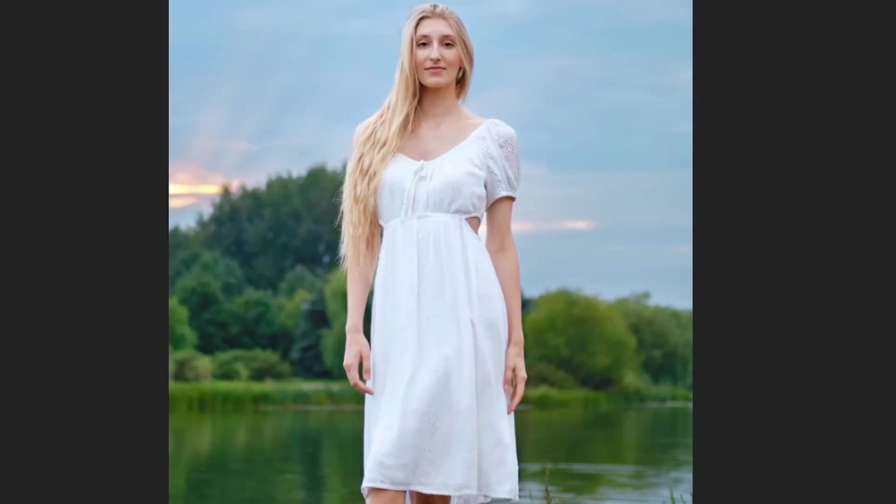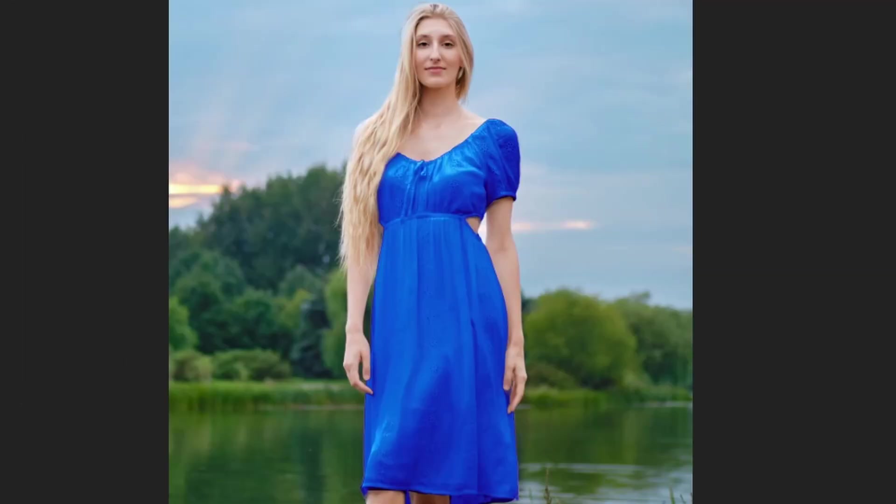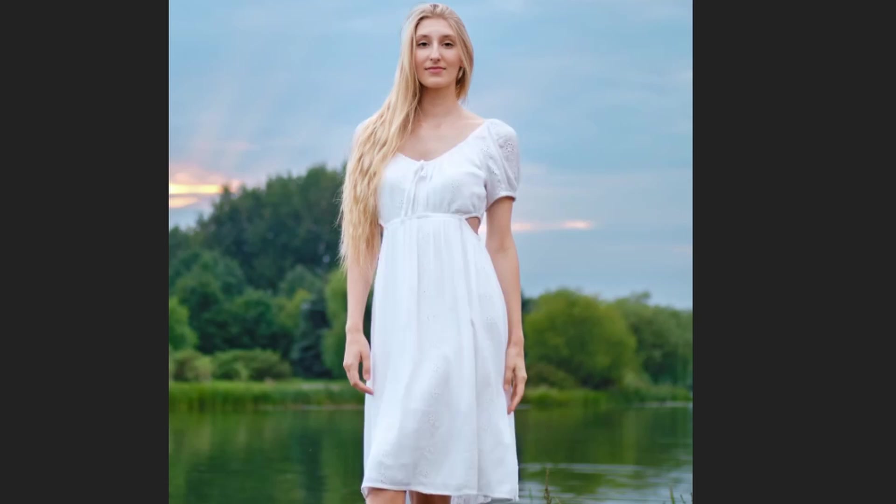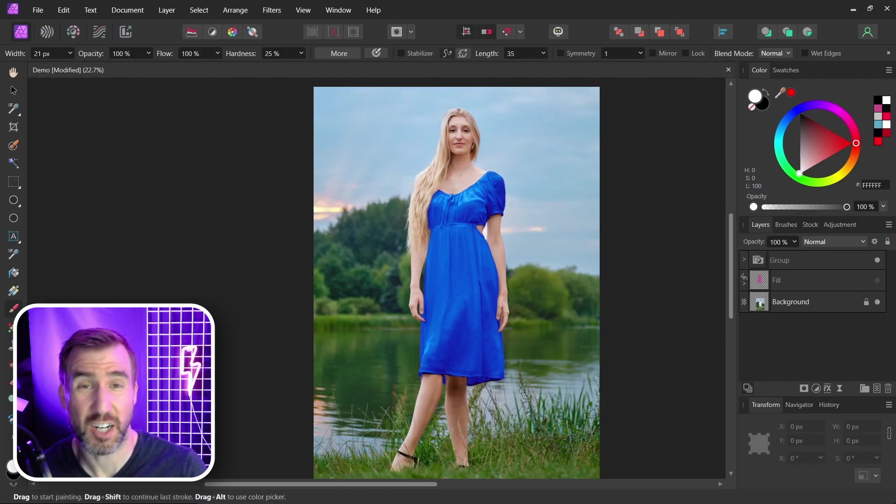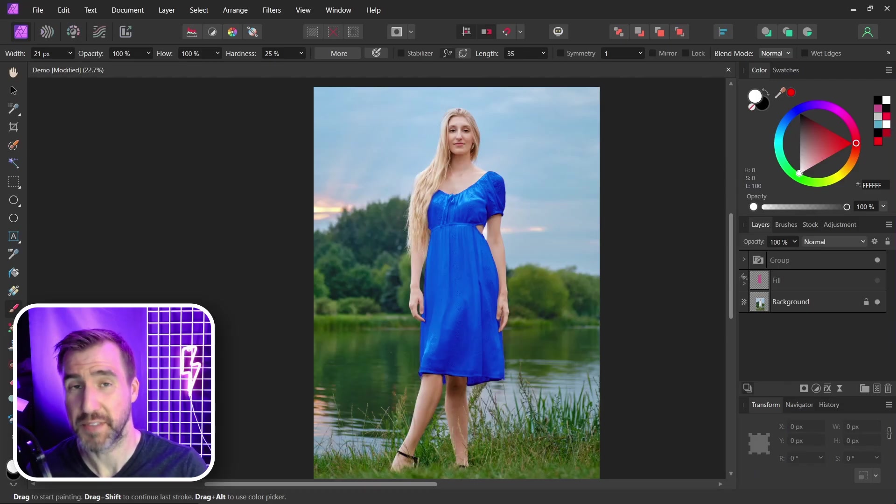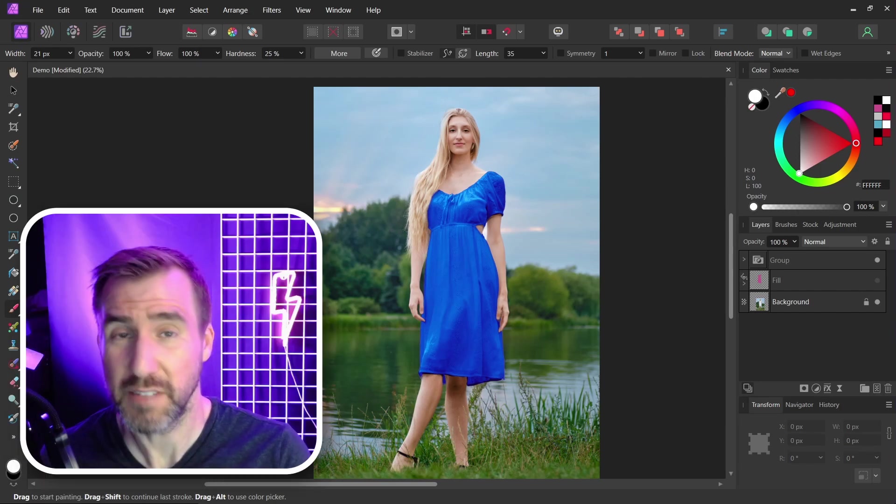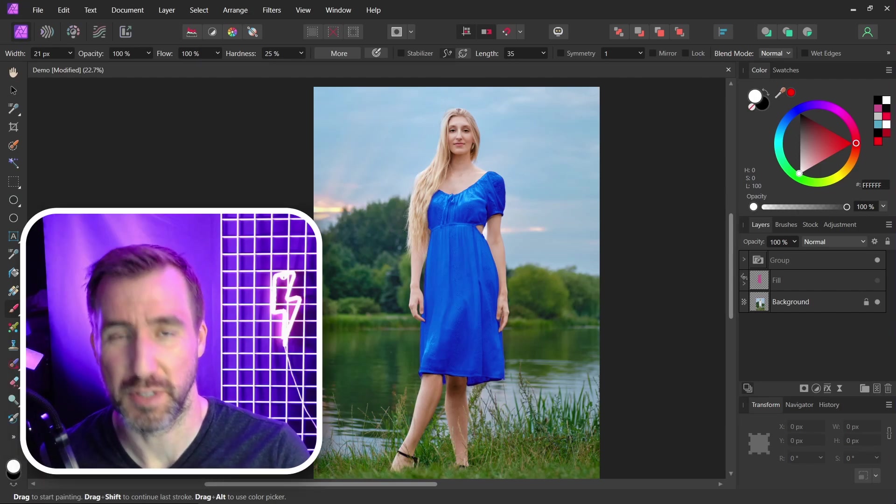So here we have before, after. Before, after. If you're not comfortable with gradient maps, check out my video on that subject. I'll leave a link in the description below. Thanks for watching and see you in the next video.